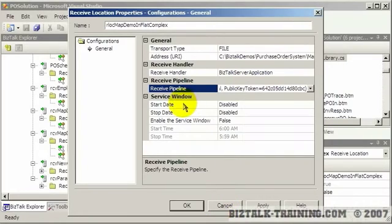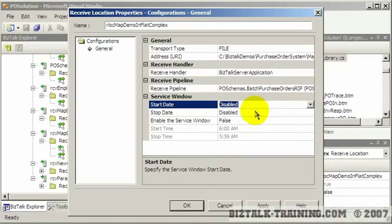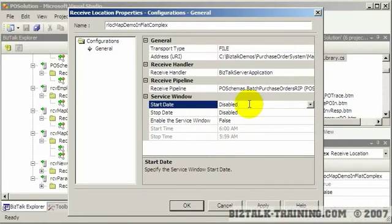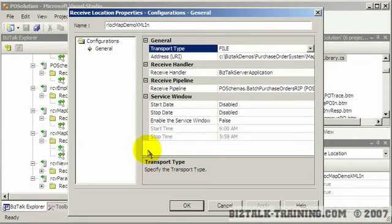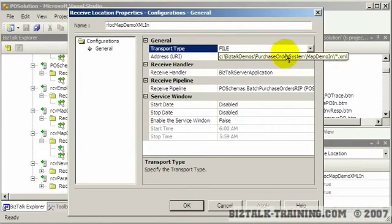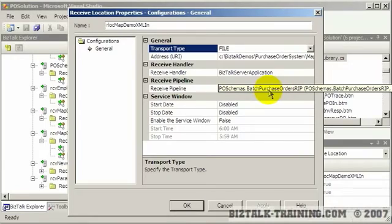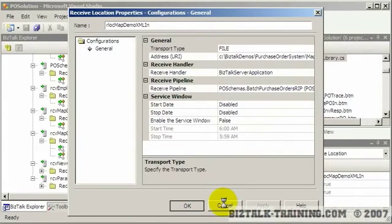You can also put a start and stop window to have like, I only want to receive files between 3 a.m. and 5 a.m. if you want to, or between certain dates, okay? Then here's an XML. It's very similar. It's a file. The only difference is the pipeline you see here has batch purchase orders RIP, which I don't remember what that stands for. So those are some receives.